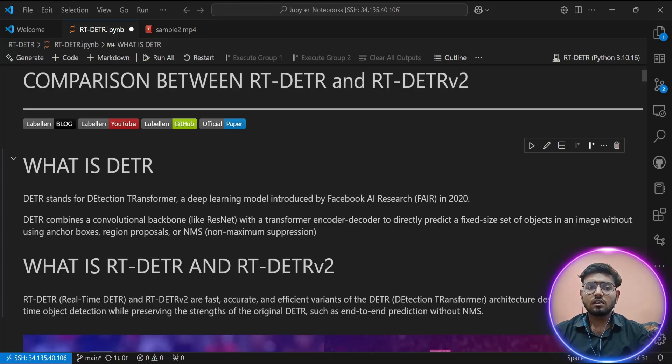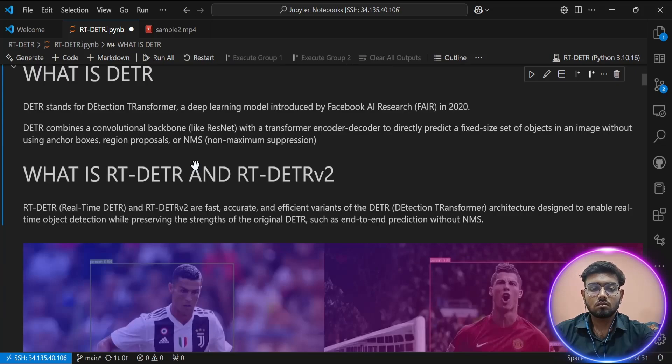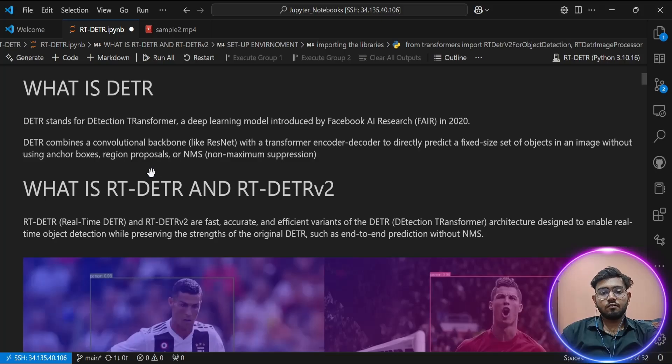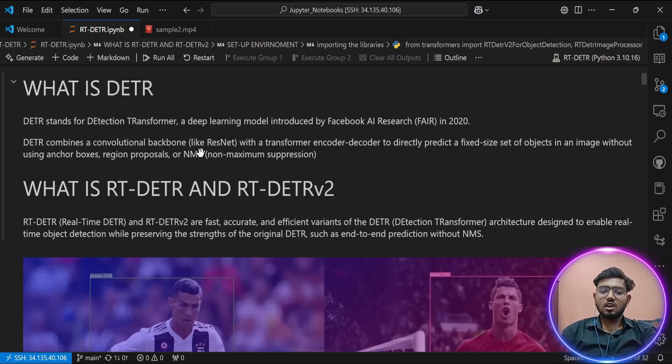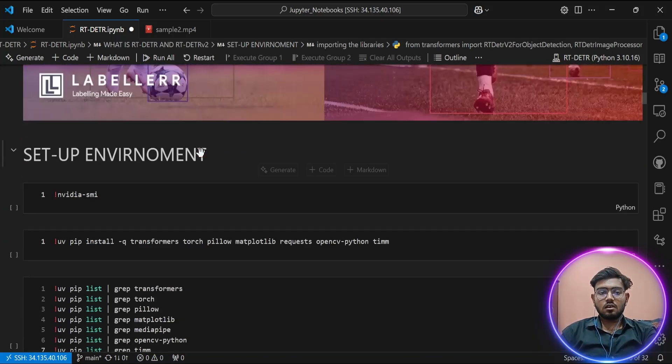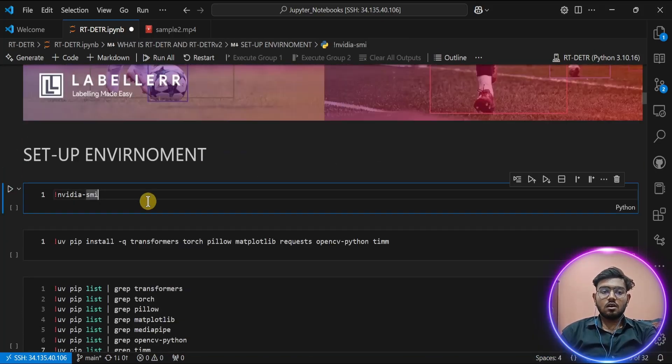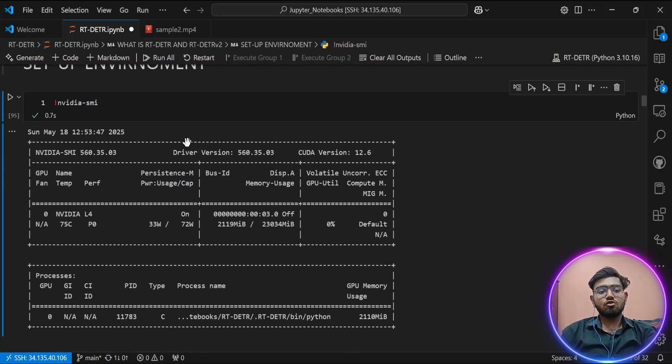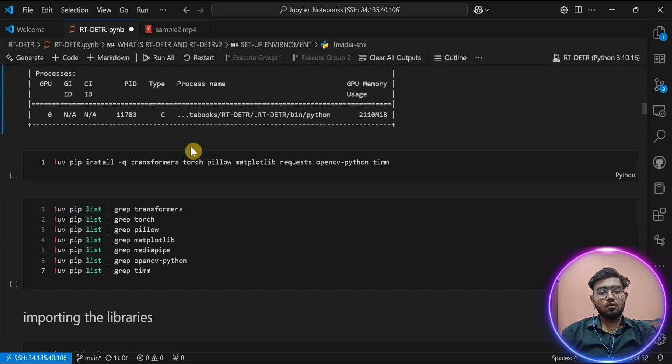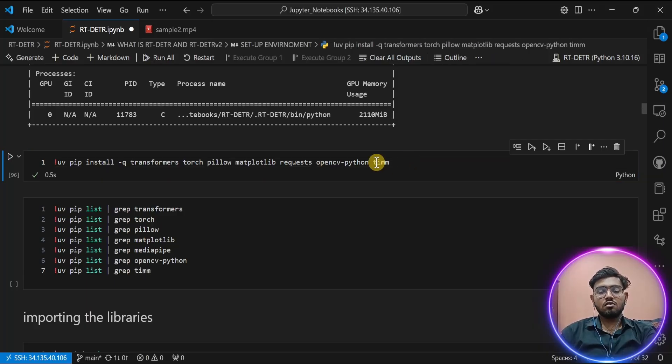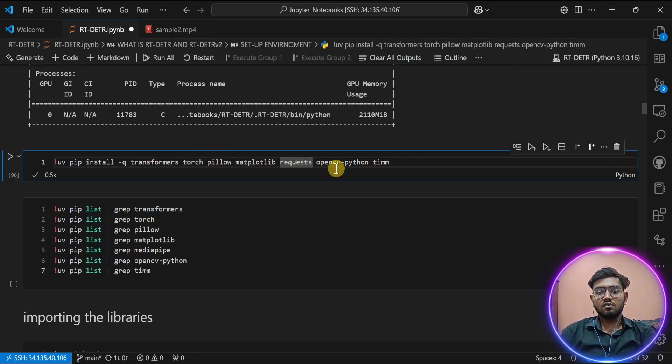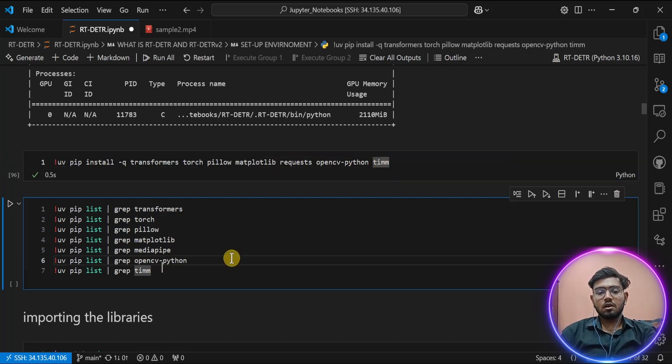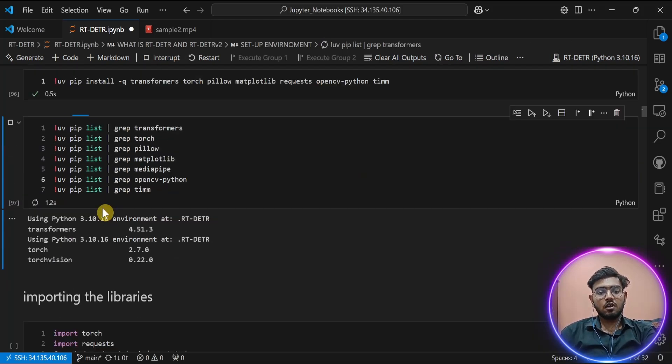So let's come back to our comparison. Before going straight for object detection using RT-DETR, we have to first set up some environment for it. I'm going to use NVIDIA L4 GPU for my tutorial. Now install some Python libraries which we are going to use in our tutorial: transformers, torch, Pillow, matplotlib, requests, OpenCV. Let's check the version of each library. As you can see, I'm using the latest version of each library.